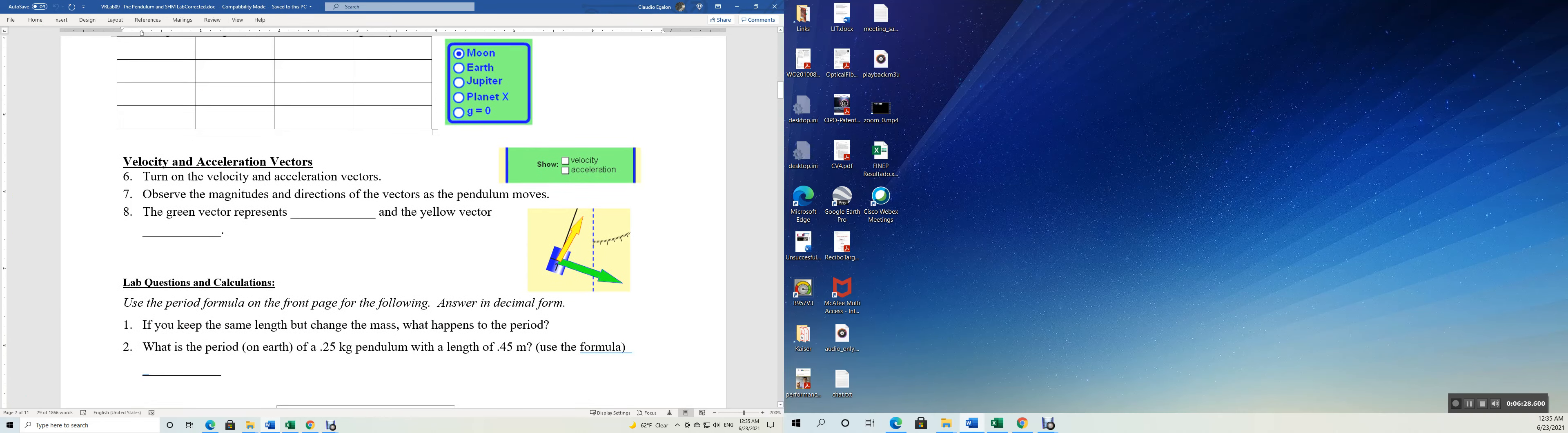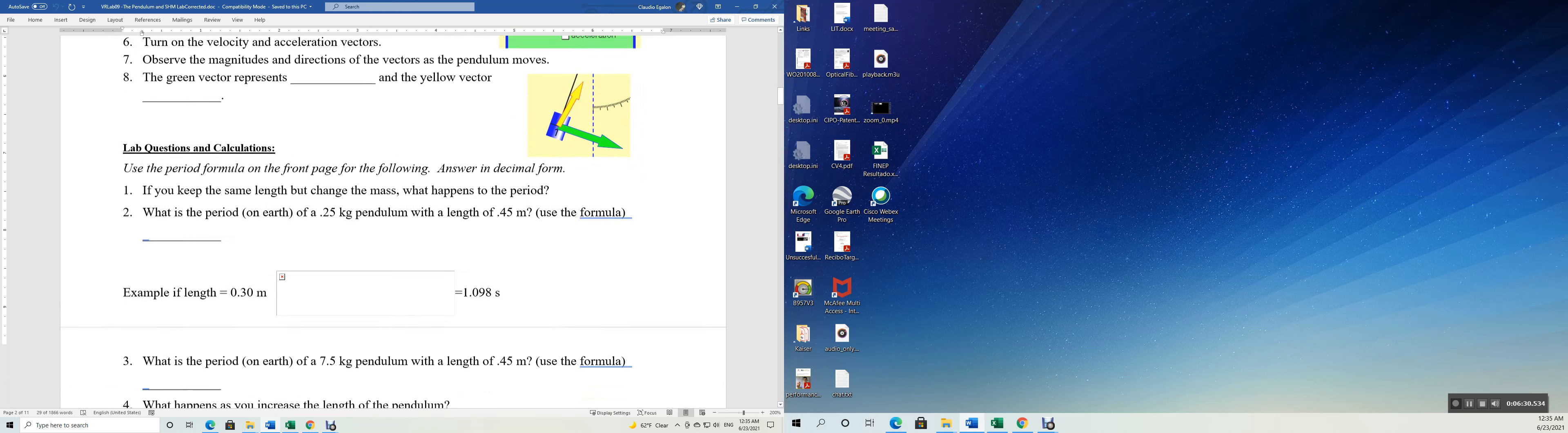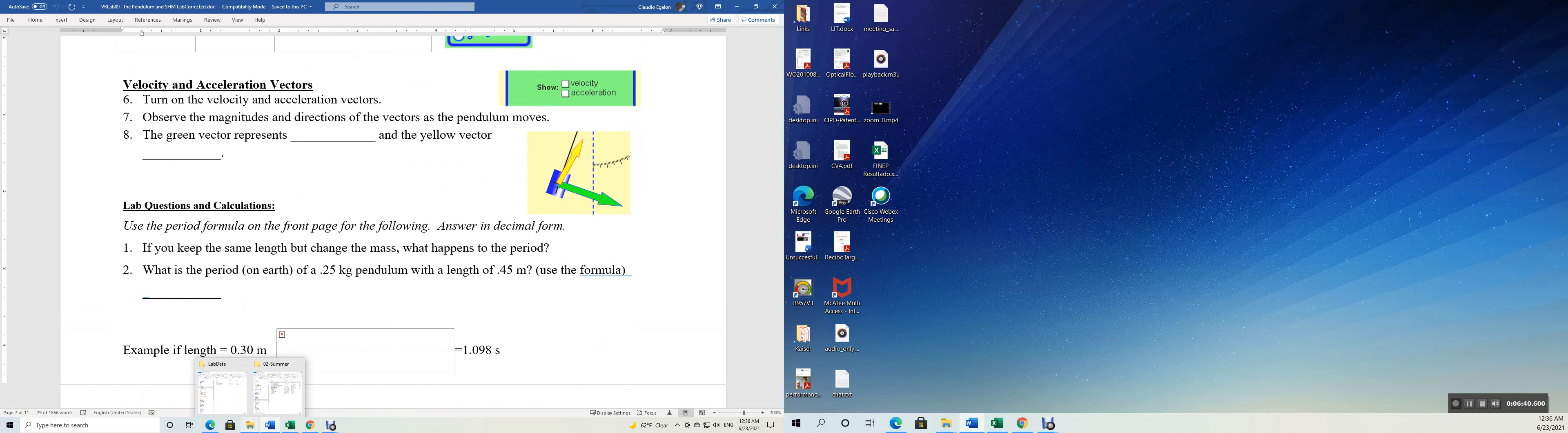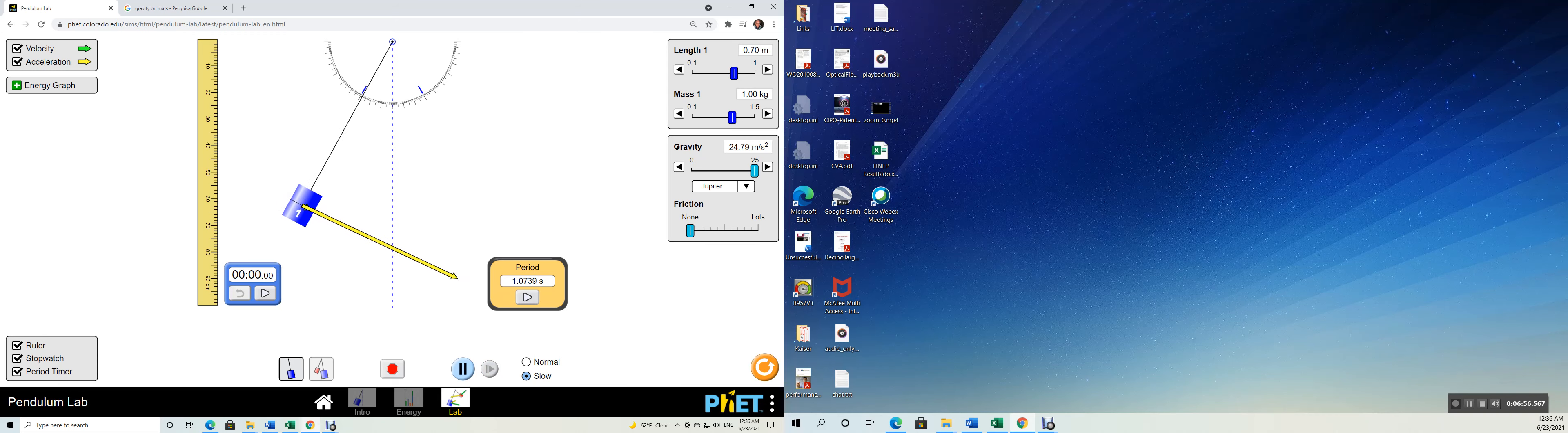Velocity and acceleration vectors. Turn on the velocity acceleration vectors. Observe the magnitude and direction of the vectors as the pendulum moves. The green vector represents what? So let's go ahead, velocity and acceleration vectors. Here you go. Let's take a look what I want to start. Here you go.